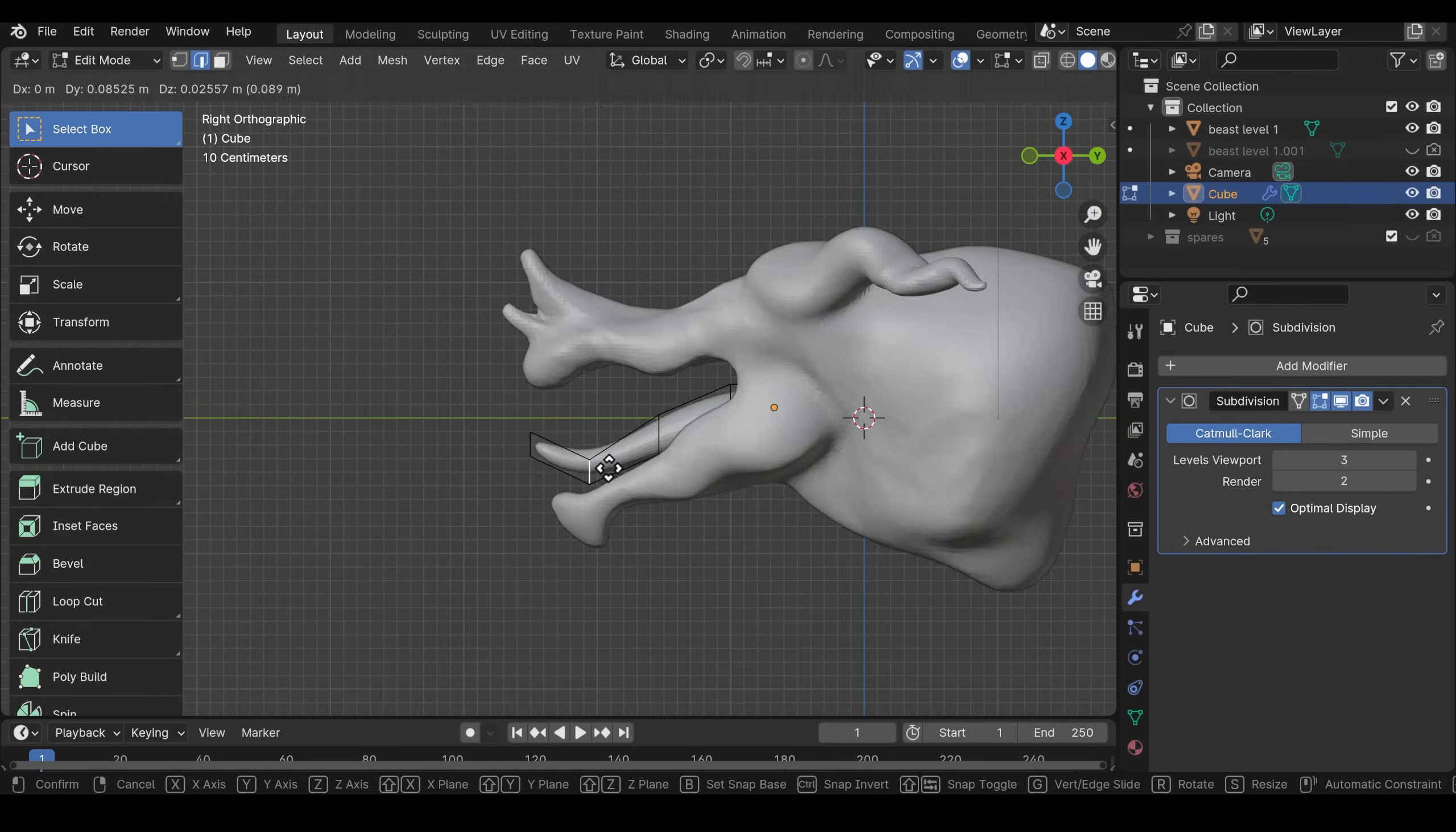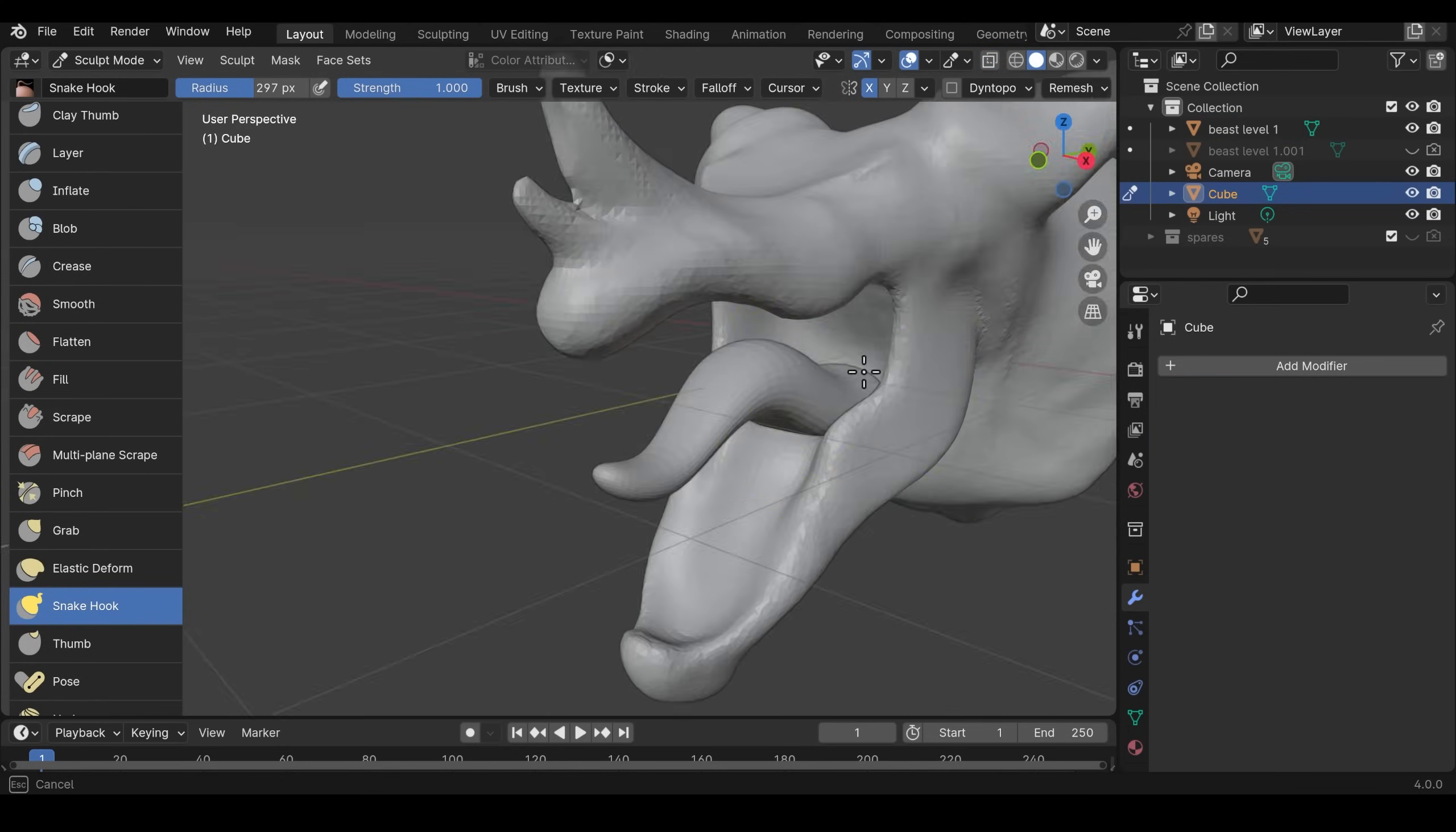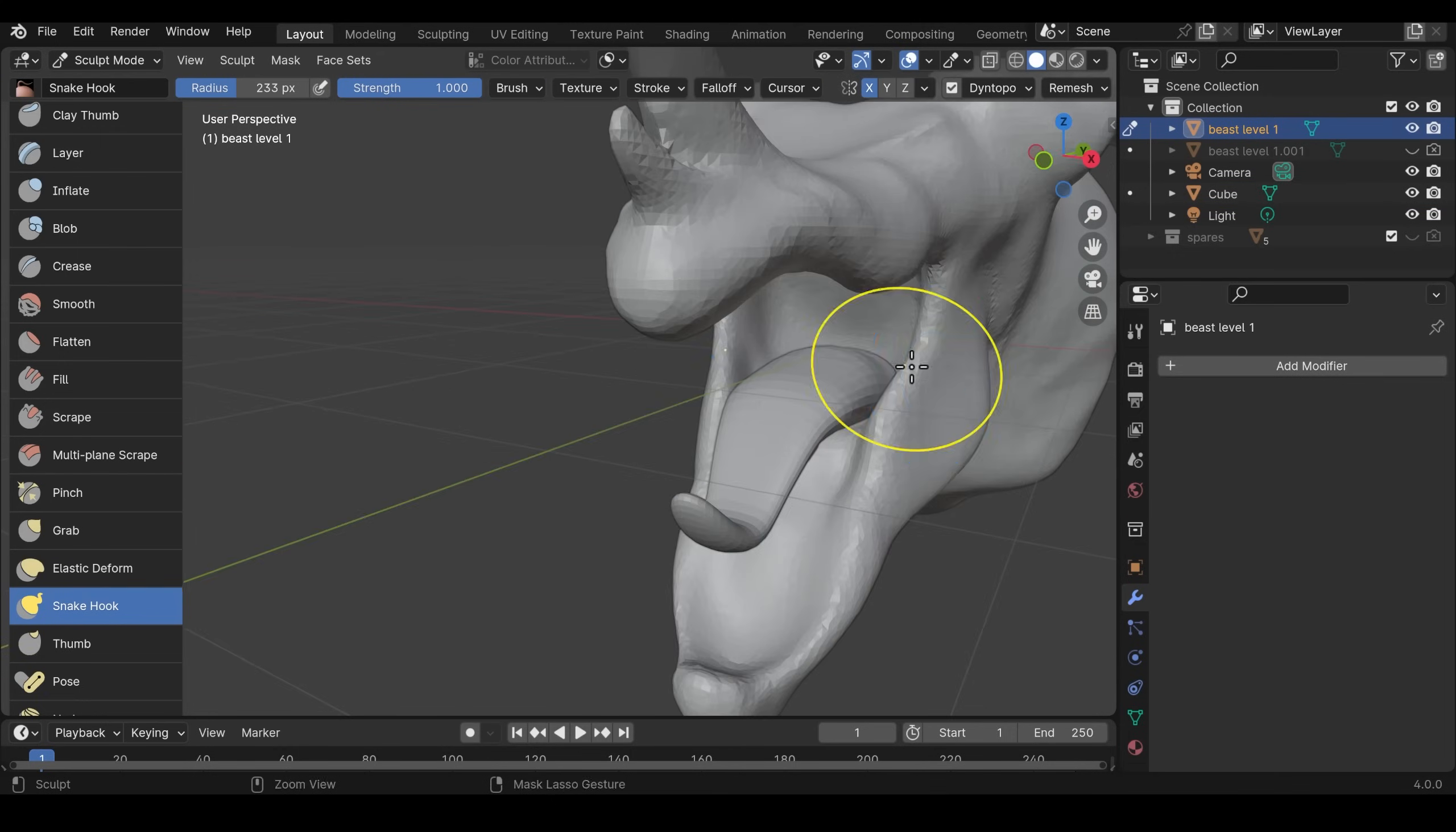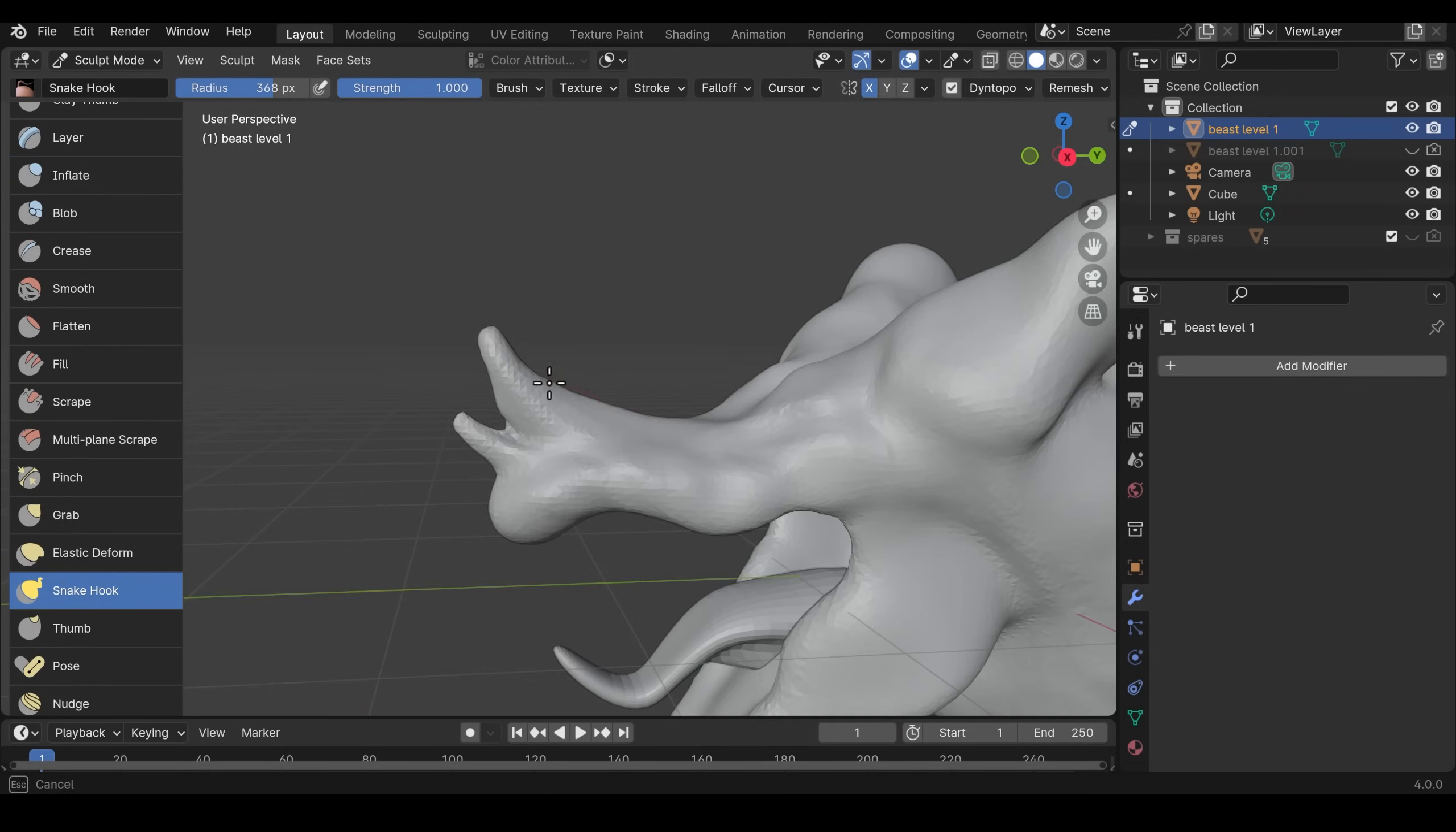If you have any objects such as a tongue that can be easily separated then make it a separate object and sculpt it separately. It's much easier and can be better to hide shapes. I could have probably done that with the horns in fact and that would have helped.